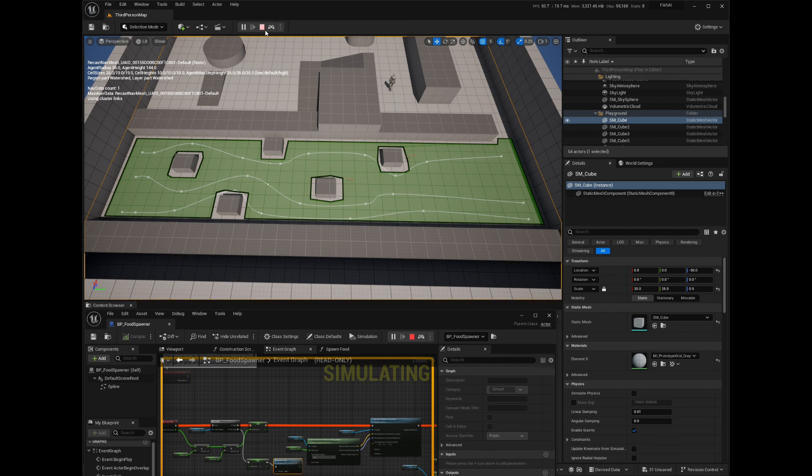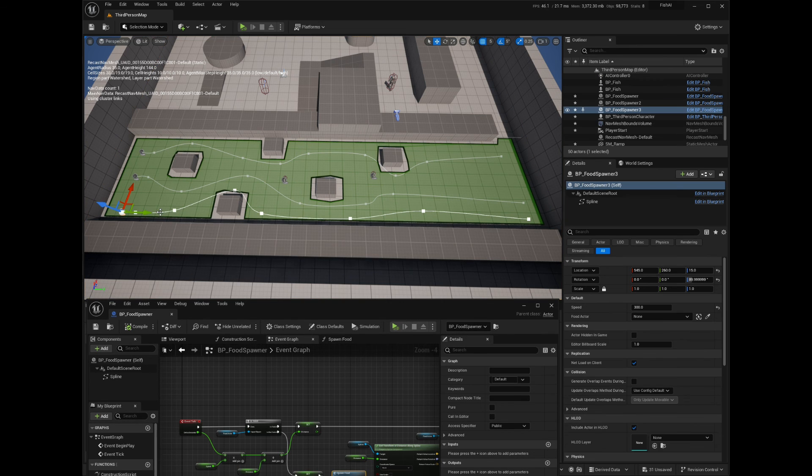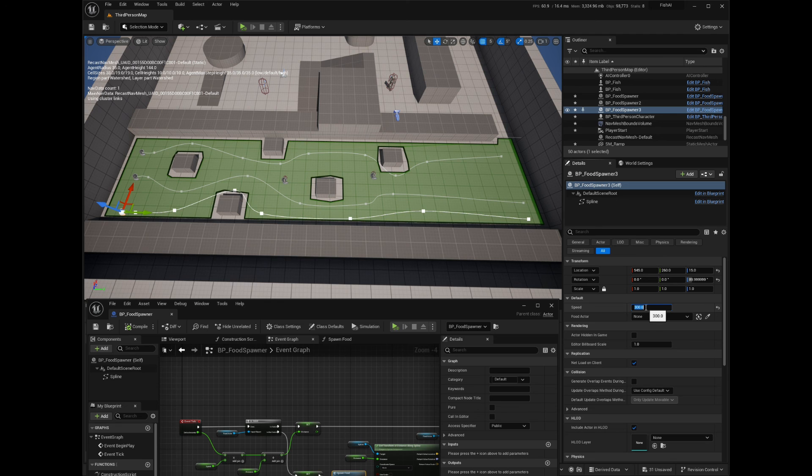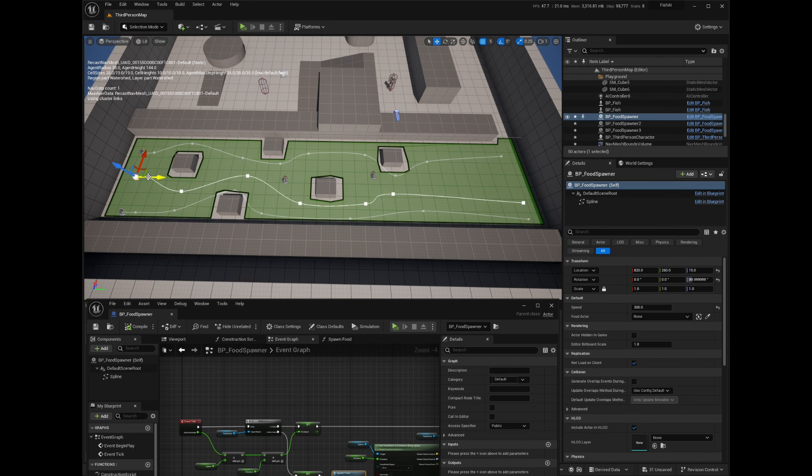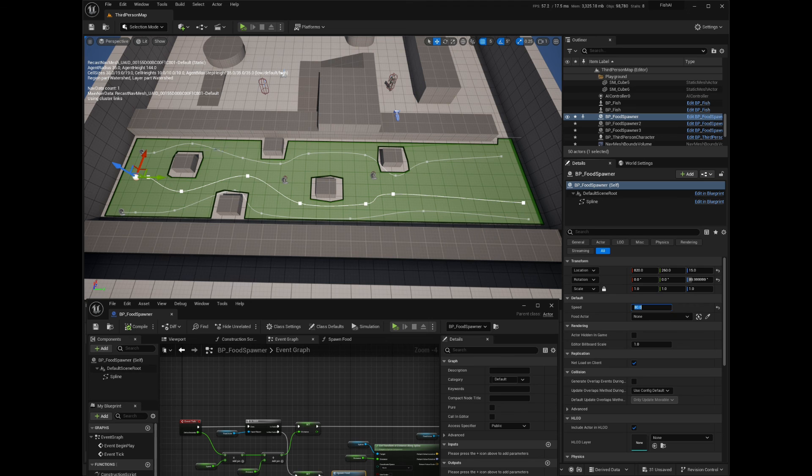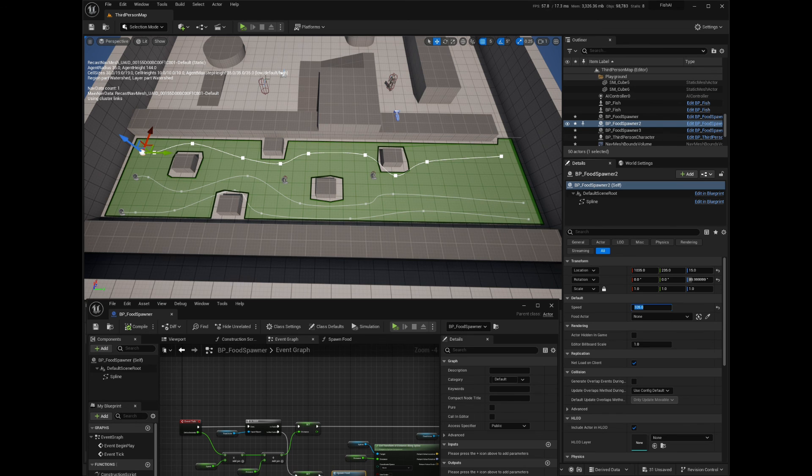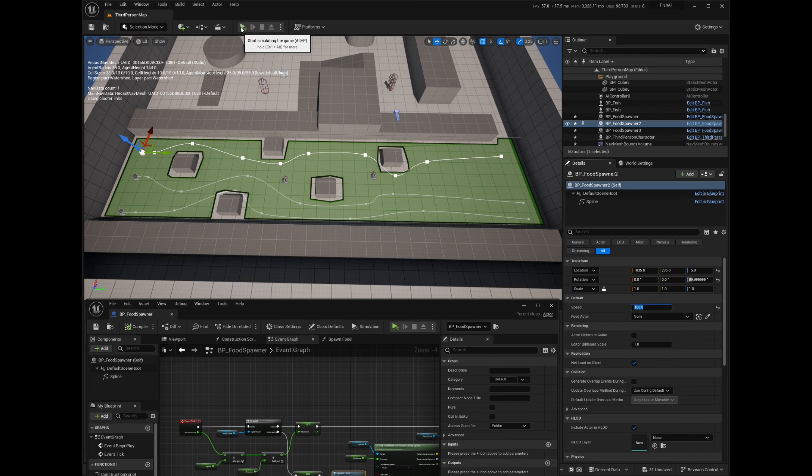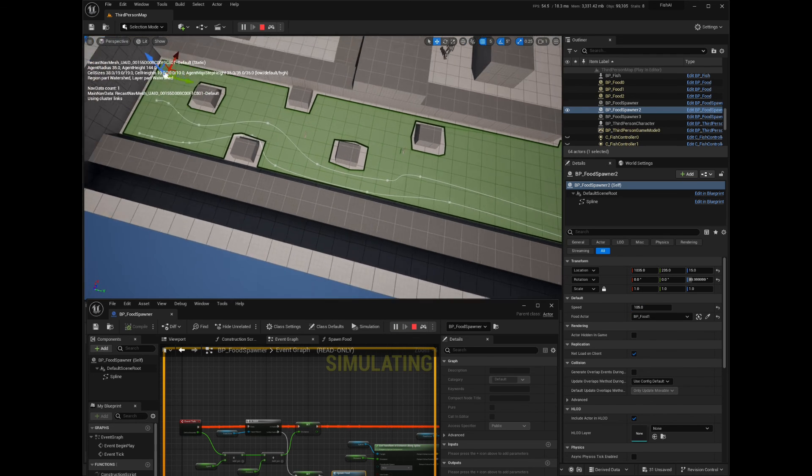Remember, splines are a versatile tool for adding movement and flow to your levels. This tutorial is just the beginning. Explore the different options and functionalities to unlock their full potential. I hope you learned something new from this tutorial. If you did, please like and subscribe for more content like this. I appreciate you joining me on this learning journey, and a special thanks to everyone who supported this video. Don't forget to leave any questions or recommendations in the comments section below. Your feedback means a lot to me. I'll see you in the next one.